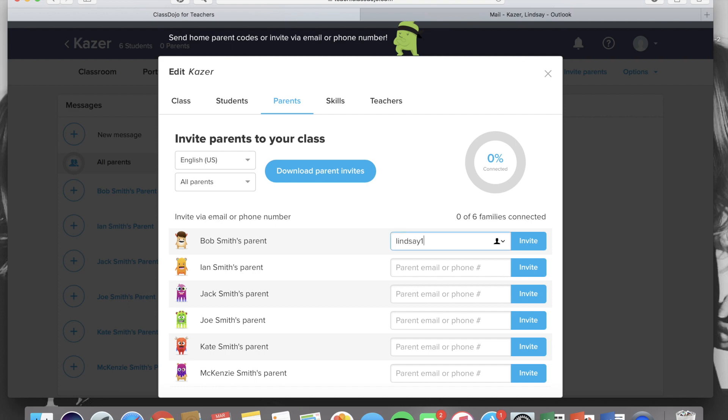For the sake of this video, I am going to enter my email address as Bob Smith's parent so I can show you exactly what that will look like on the parent side of things.